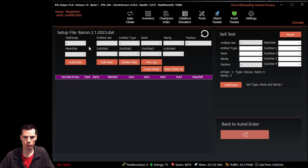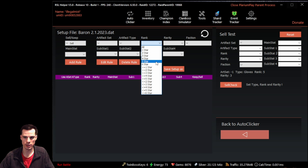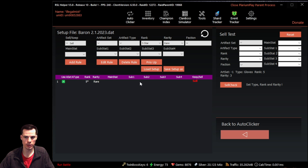To create a rule, we first want to define whether we're selling or keeping a piece of gear. For this example, we're going to sell a piece of gear that's a five star rare. We don't care about the artifact set, artifact type, faction, main stat, or substats — just that we want to sell a five star piece of rare gear. We click add rule and it goes into our list.